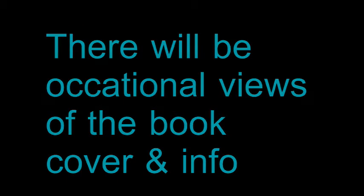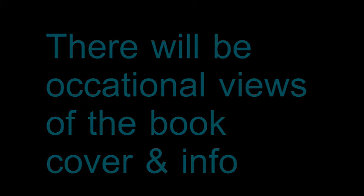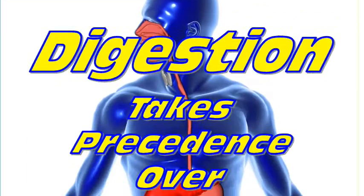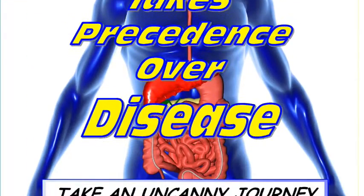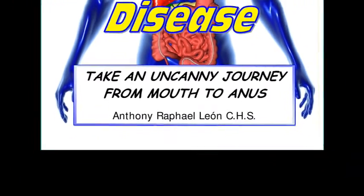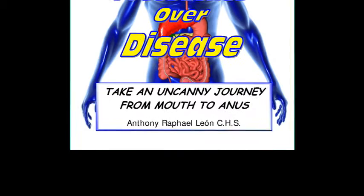What you're about to listen to is about a 10-minute segment from the first chapter of my book entitled, Digestion Takes Precedence Over Disease. Take an uncanny journey from mouth to anus.